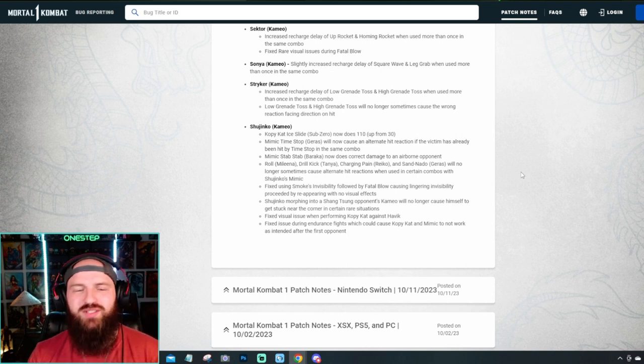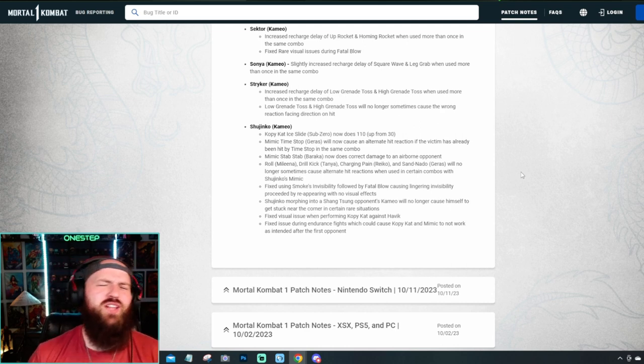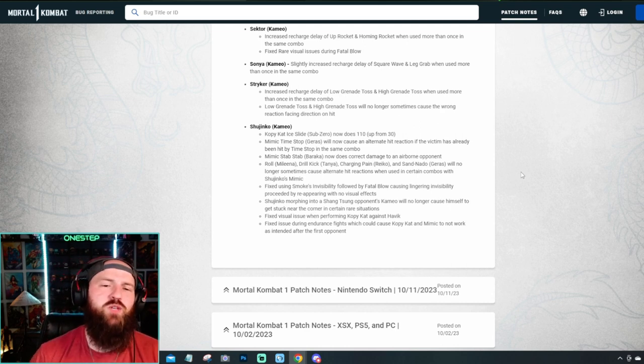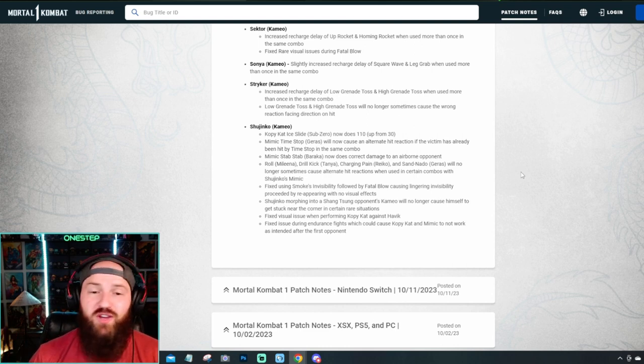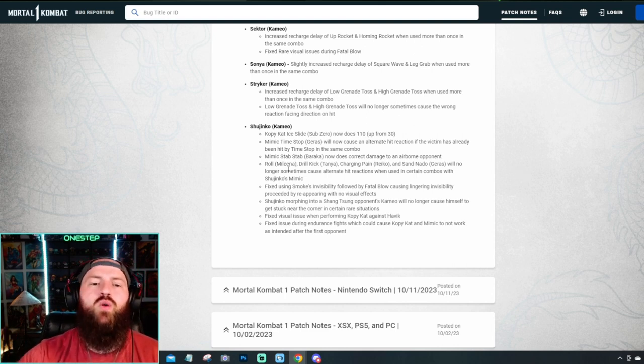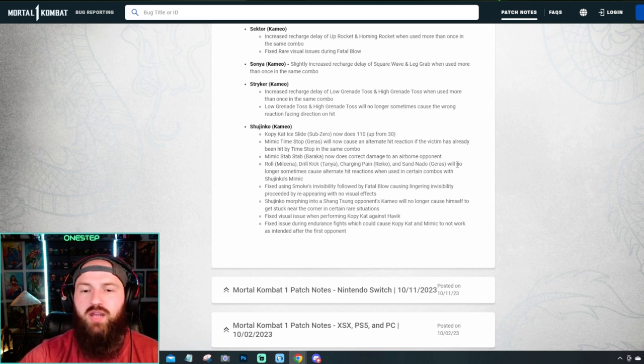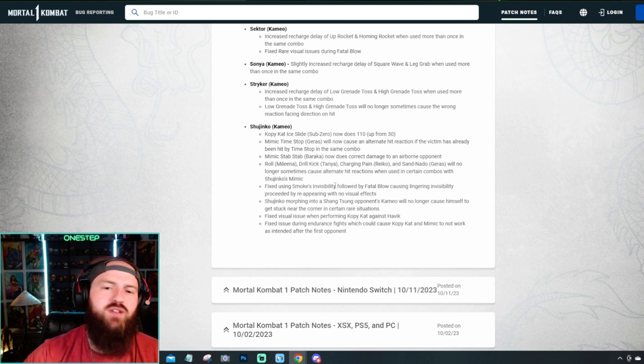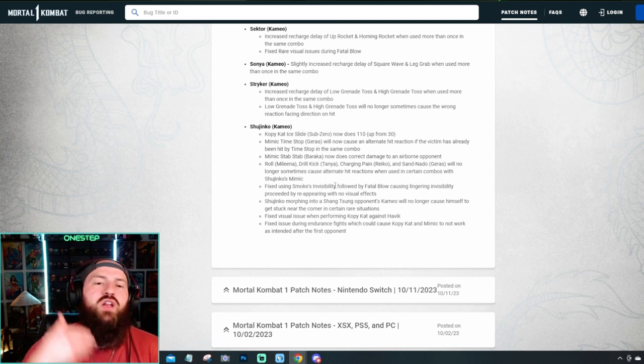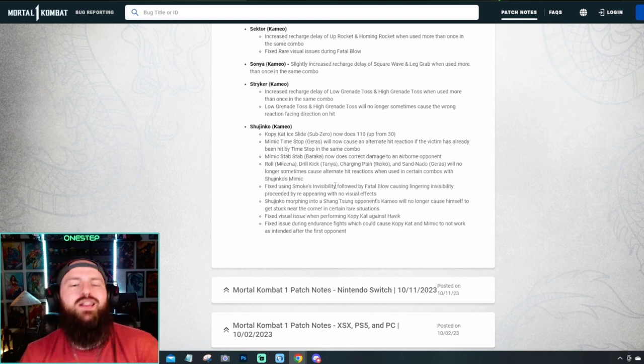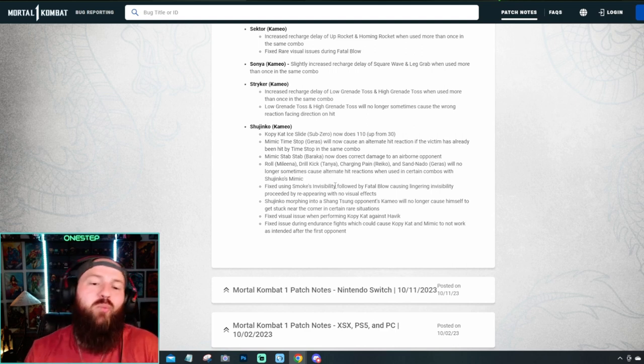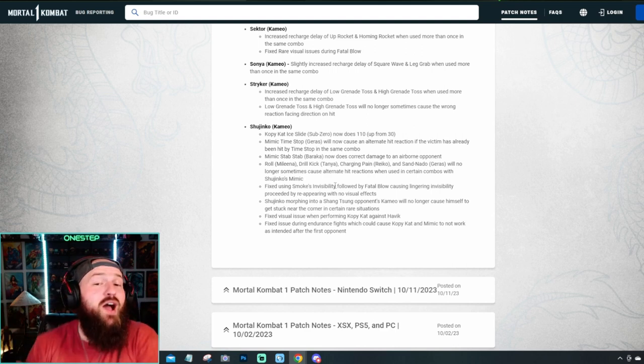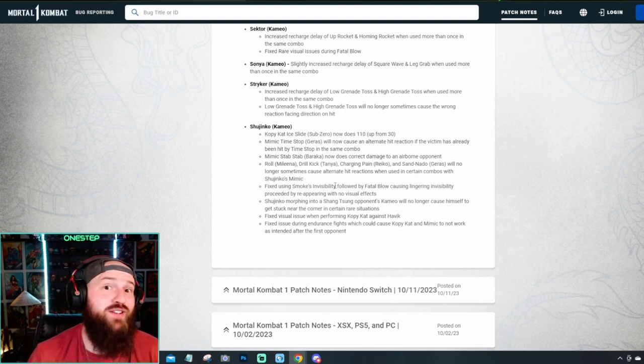Shujinko, kind of like Shang Tsung, Kenshi, and Geras, had a lot of bugs that they didn't really see coming. As Shujinko uses their opponent's Cameo moves and stuff like that. So they just fixed a lot of stuff with Shujinko. As he's, of course, more of a wild card. They just saw some issues and just fixed what they could. You see here, Roll with Mileena. Drill Kick, Tanya, Charging Pain, Reiko, and Geras. They'll no longer sometimes cause alternate hit reactions. Some stuff like that where they just didn't see that coming. When Shujinko would use Mileena's roll, what would happen? Which, again, I don't know why you don't have game testers test all this out. But they just put the game out, said, figure it out. Oh, there's a thing wrong. We're gonna fix that.